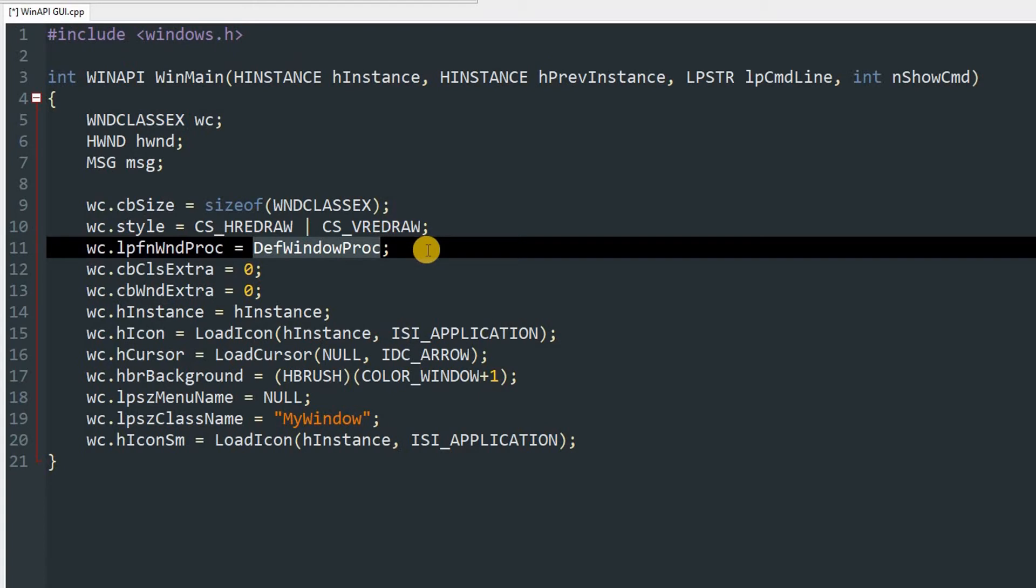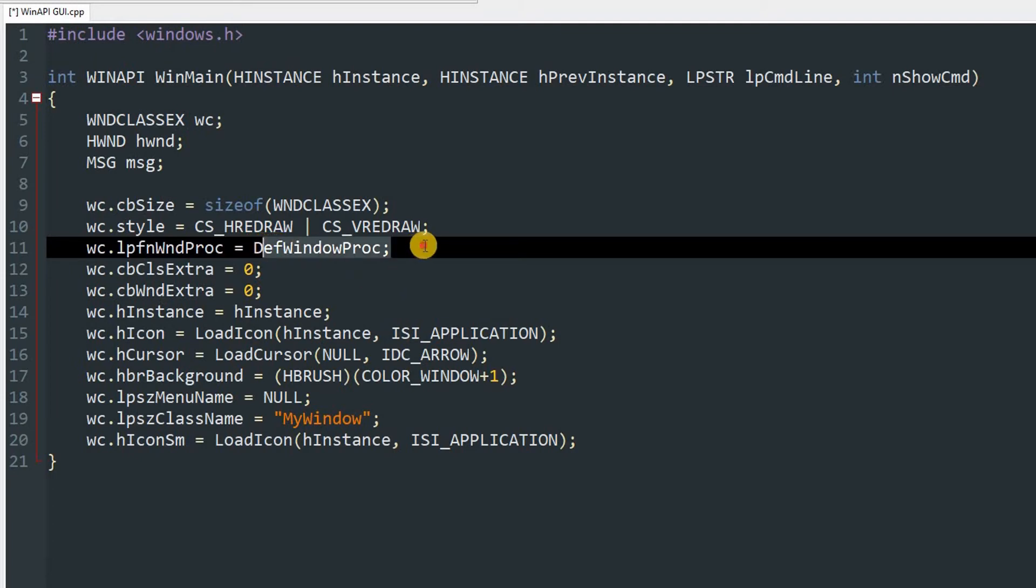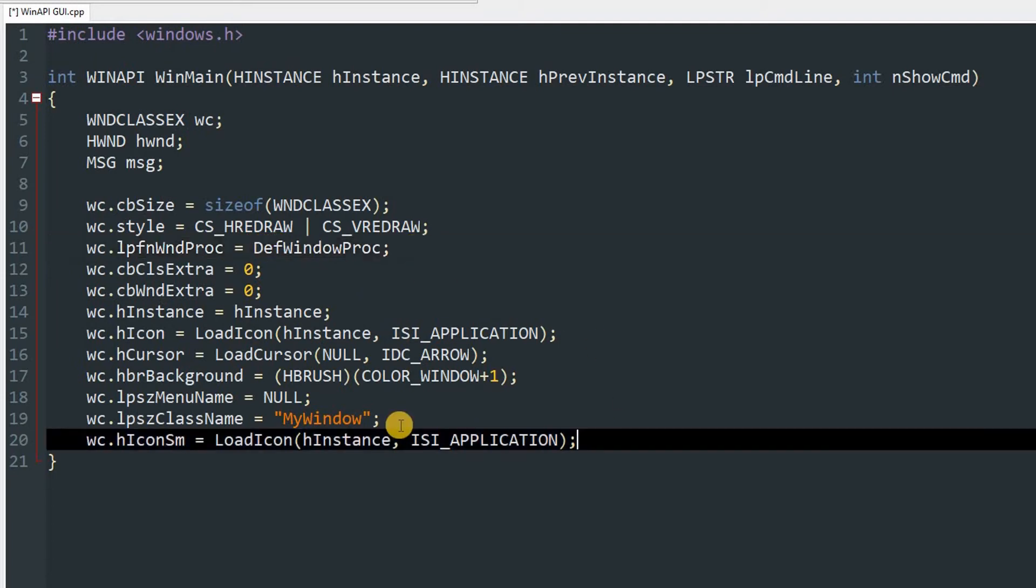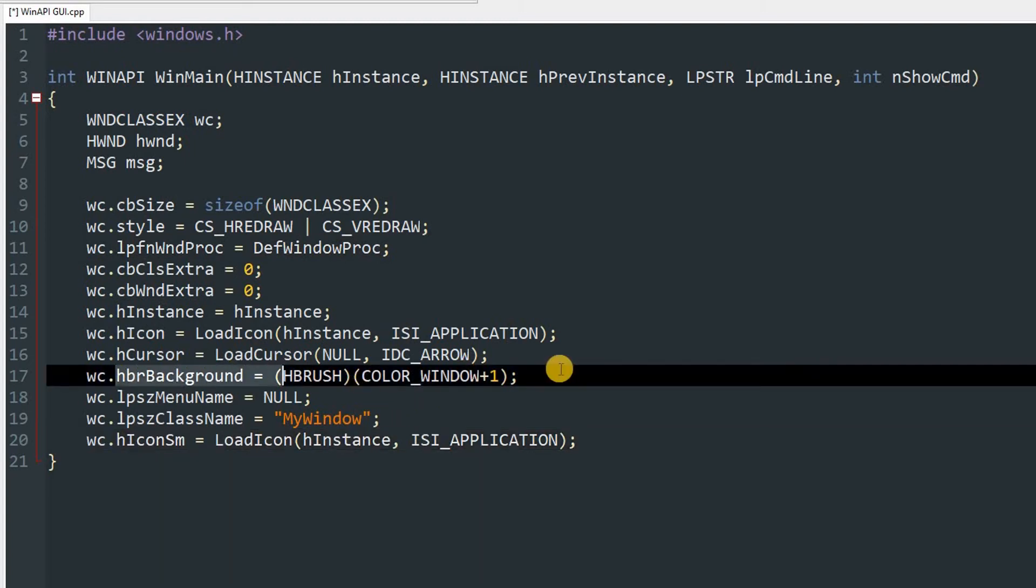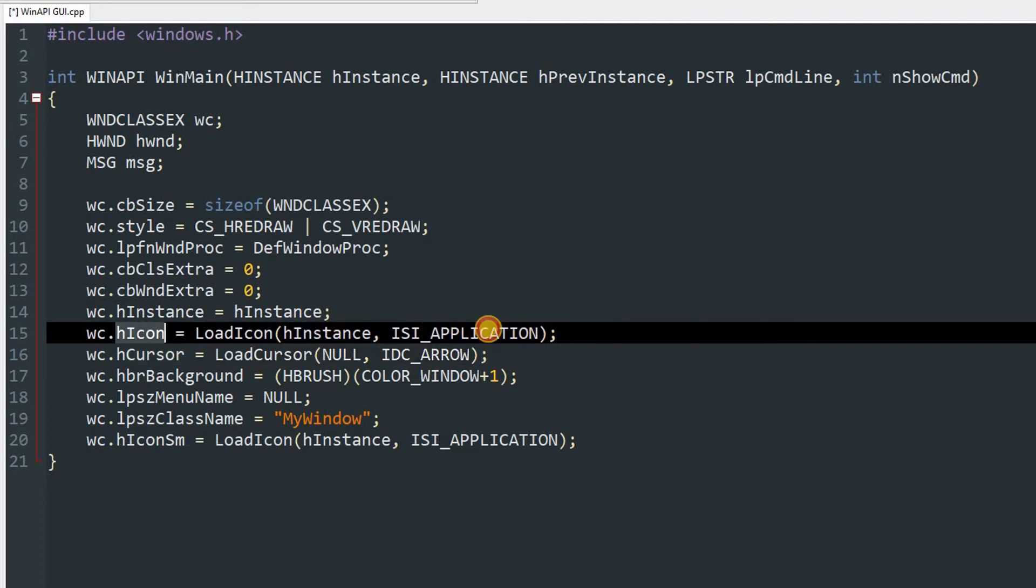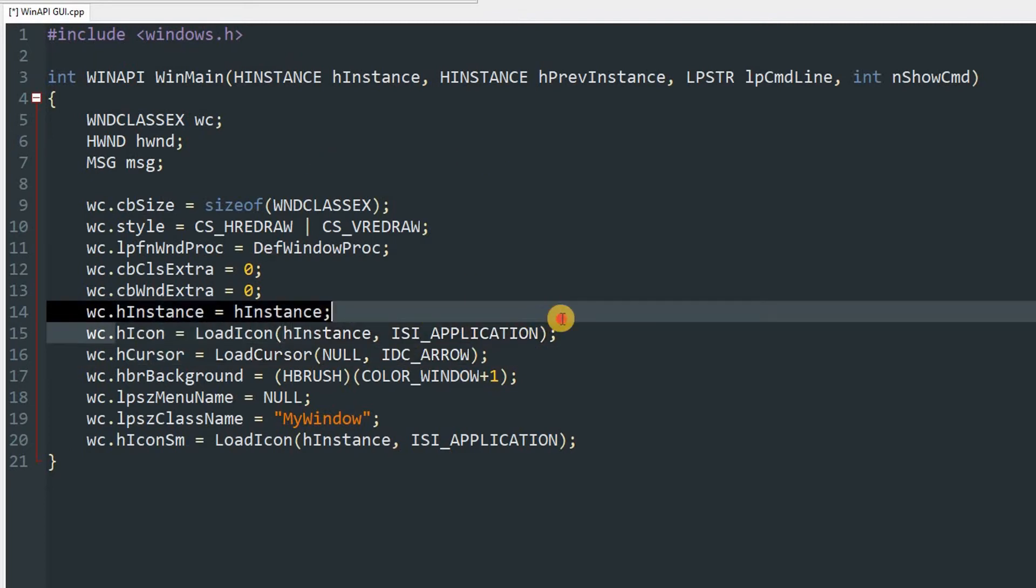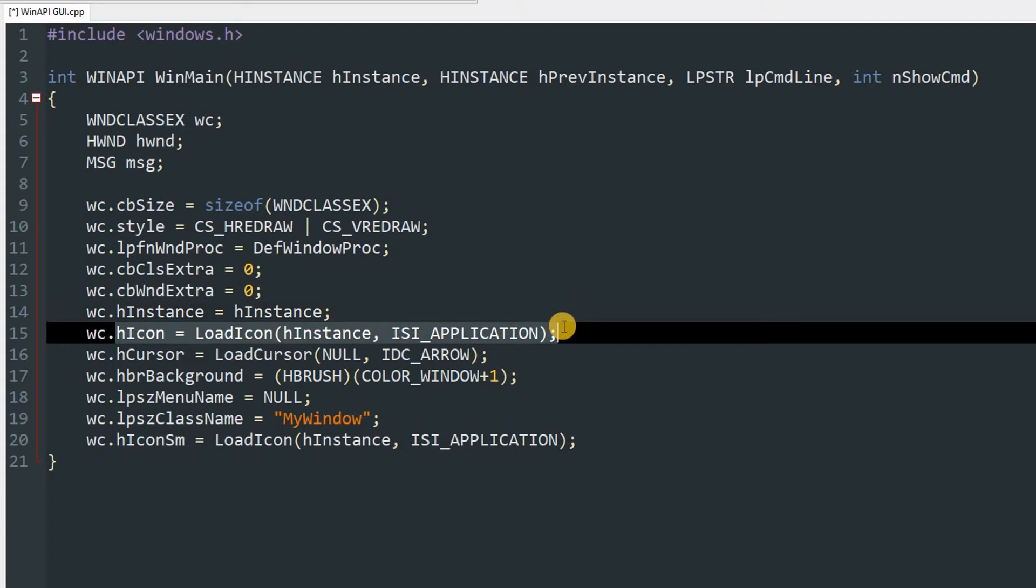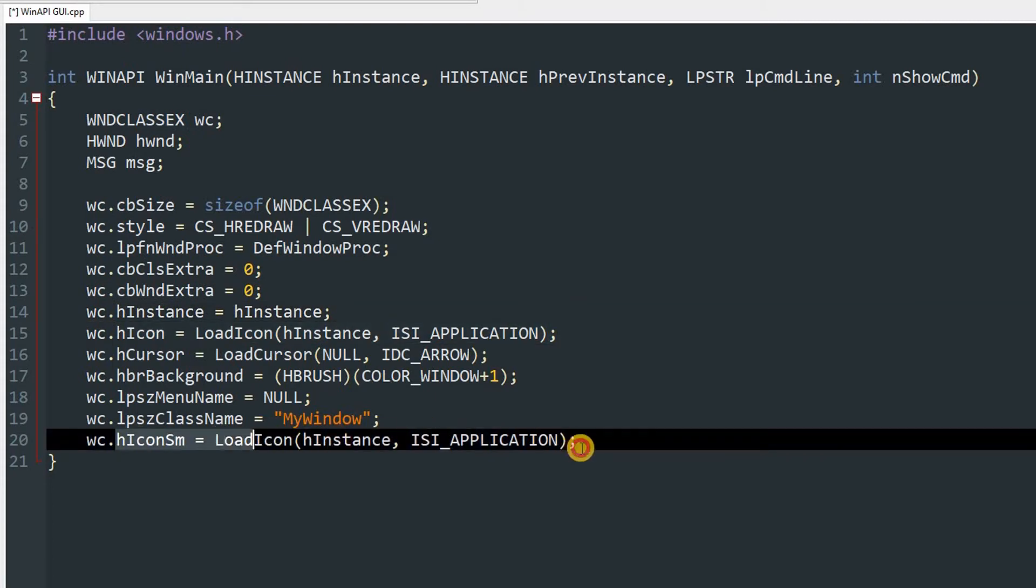In my later videos I will show you how to overwrite it, but for now we are going to use that. hbrBackground means the background color of the window. hCursor means the cursor which will be used when the cursor is on top of the window. hIcon will be the icon of the window. Note that this won't be the icon of the file.